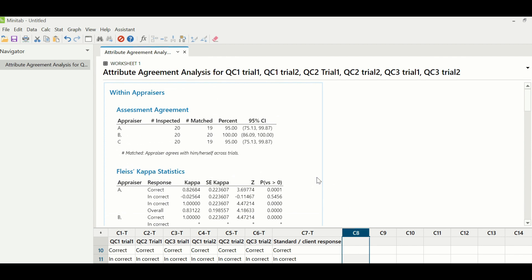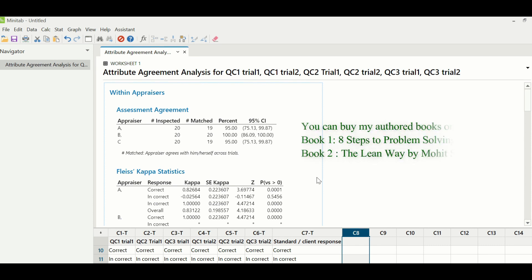So let us start looking at this table. The first section is within appraiser, which represents repeatability. Appraiser A is able to repeat 19 transactions — one time he has defaulted. Appraiser B was able to match all 20 transactions. And Appraiser C was only able to match 19 transactions across both trials.